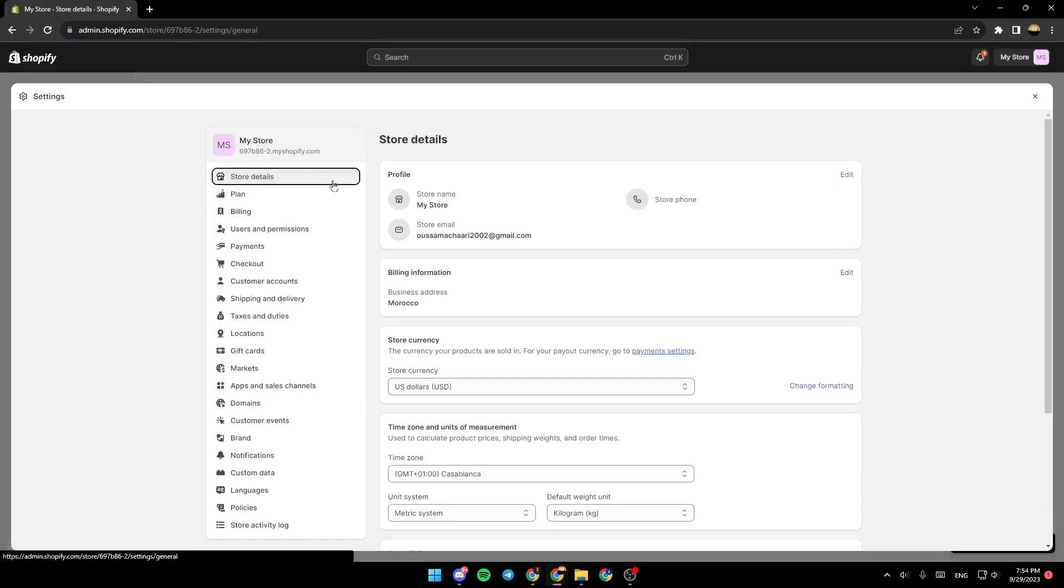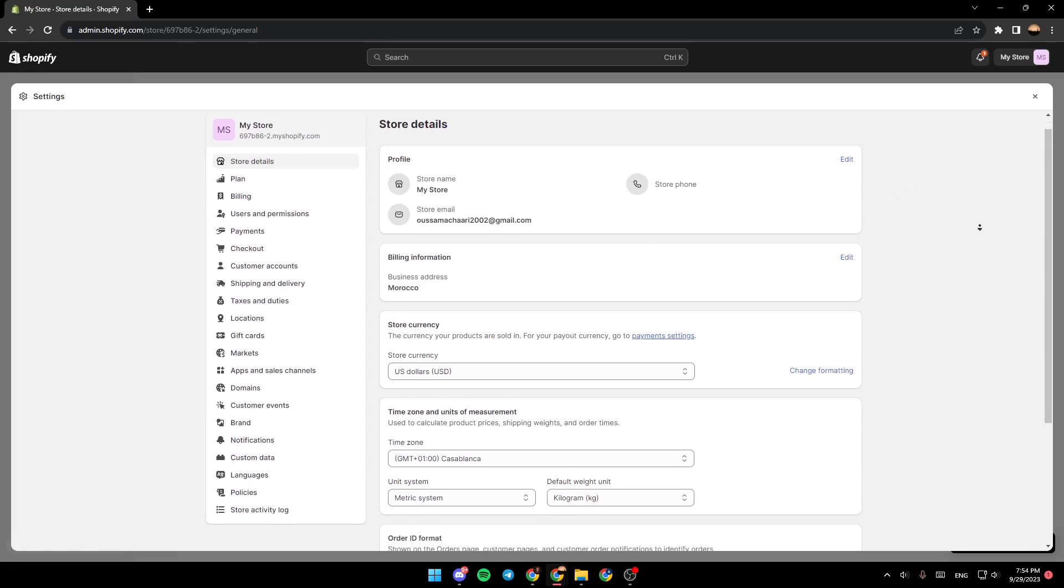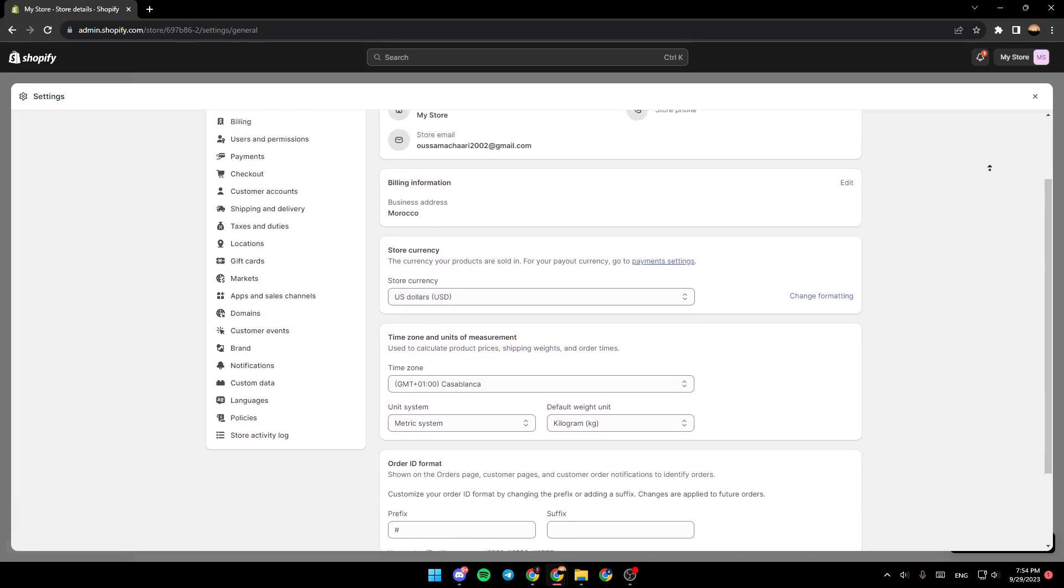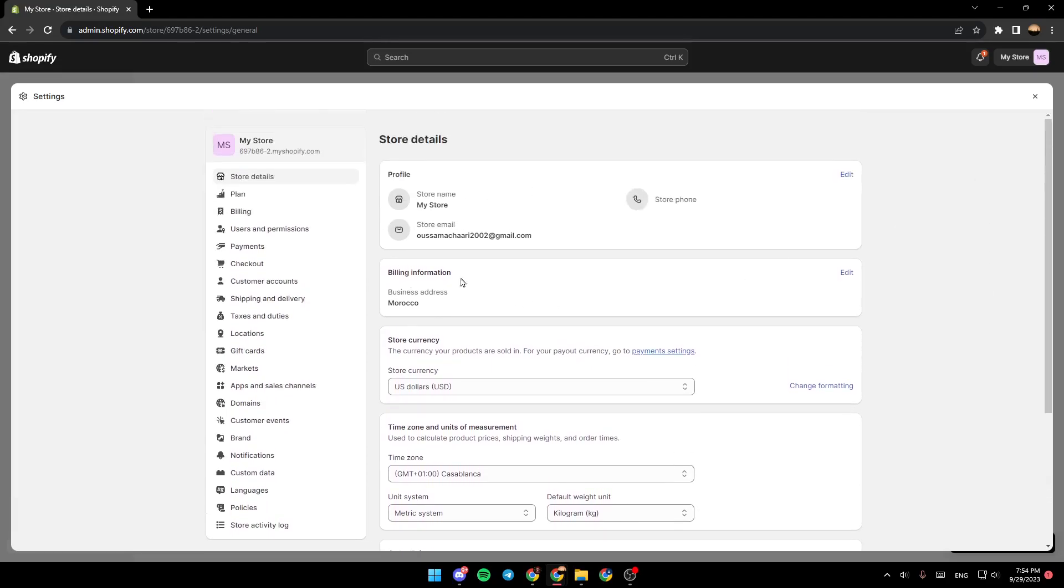Once you're here, go to store details and then scroll down. Under billing informations you're gonna find store currency. So this is the currency your products are sold in. For your payout currency, go to payment settings.